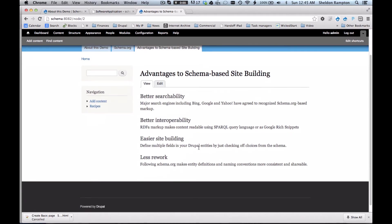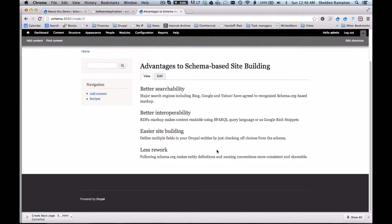Another advantage is better interoperability. The schema.org module provides RDFa markup, which means that the content on web pages can be extracted automatically using the SPARQL query language or as Google-rich snippets. In effect, other websites and applications can use your Drupal site not just as a source of web pages, but as a sort of database from which information can be queried and programmatically retrieved.